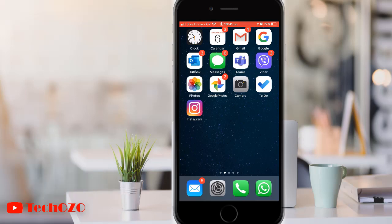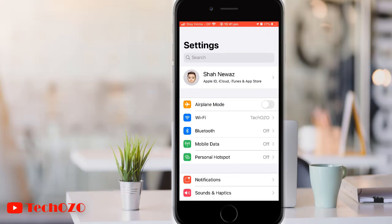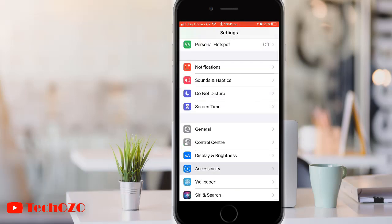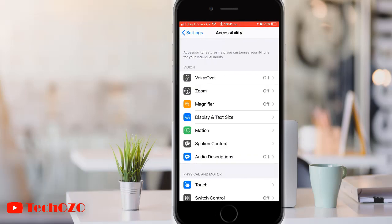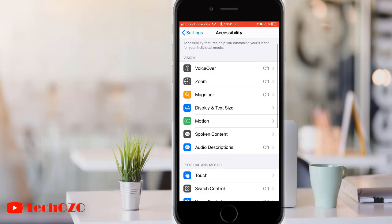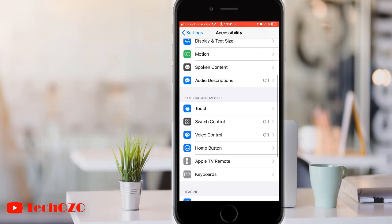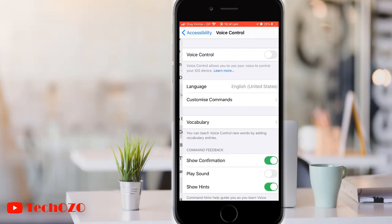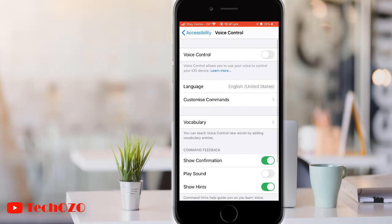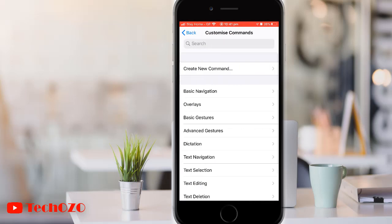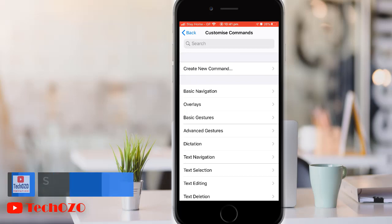Launch Settings from your home screen and tap on Accessibility, then tap Voice Control. Now tap Customize Commands and tap the option for which type of command you want to enable confirmation for.